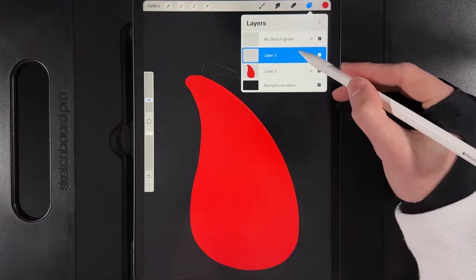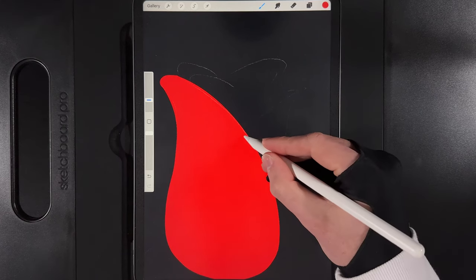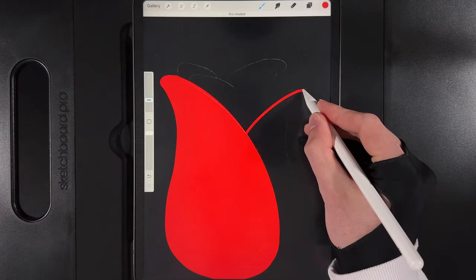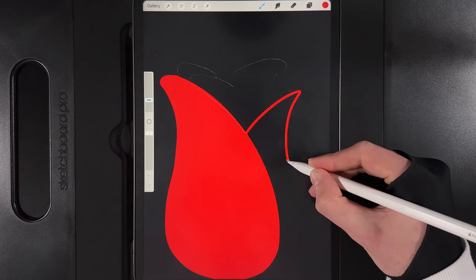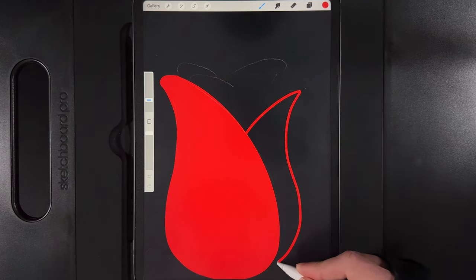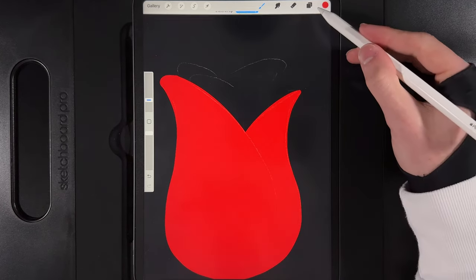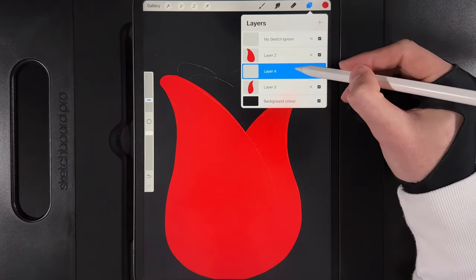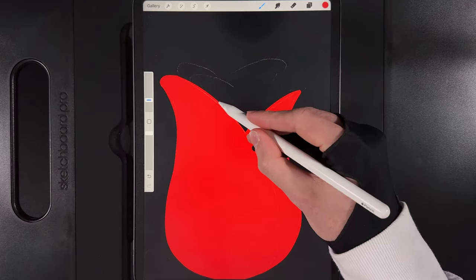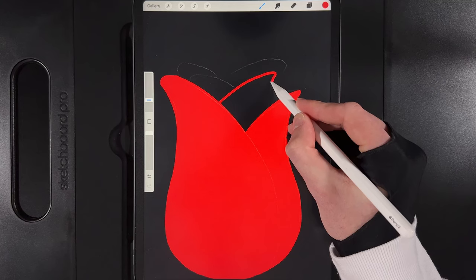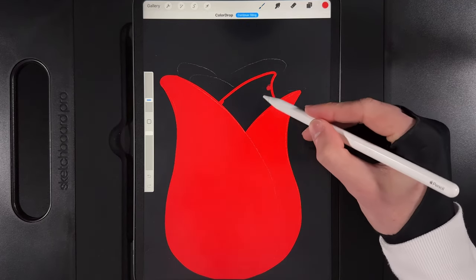Go to your layers, create a new layer and drag it underneath that main petal — everything else will sit behind it. Create another arc that runs out to a point, round off the edge, run it into the base, and drag and drop the colouring. Create another new layer underneath, start a bit higher, create a rounded tip, run it to the starting point, and fill with colour.